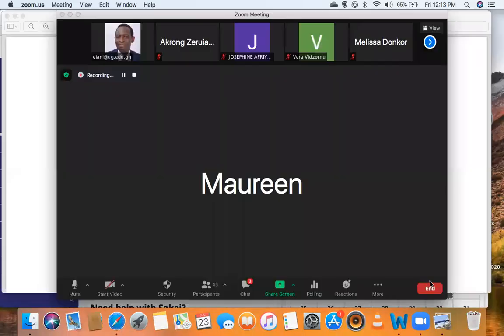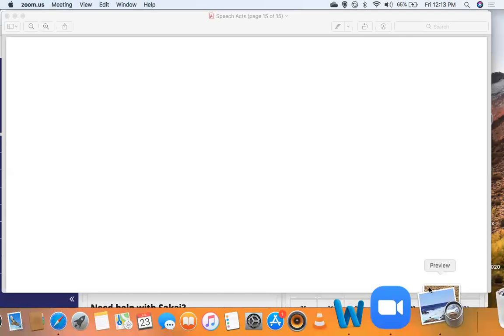Before I move on, am I audible? Can you guys hear me? Yes sir, we can hear you. Very good, let's share the screen.